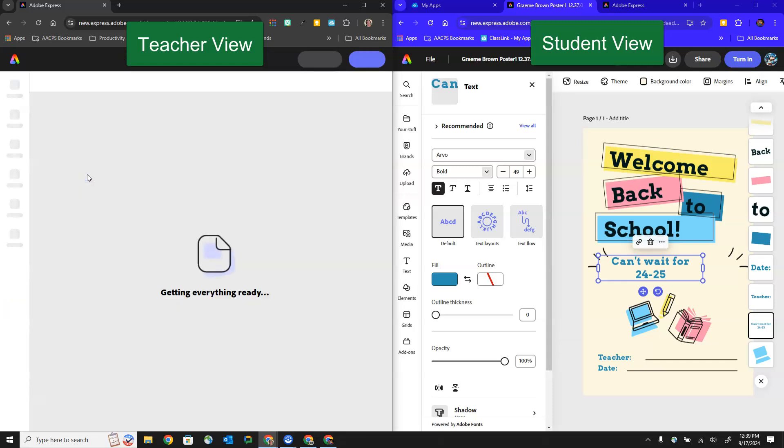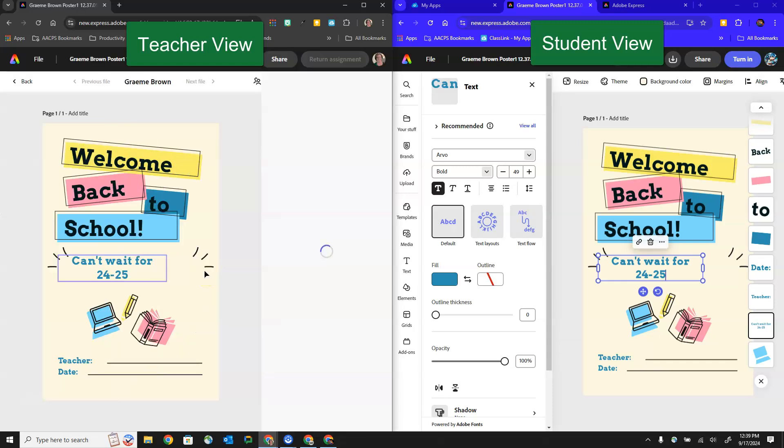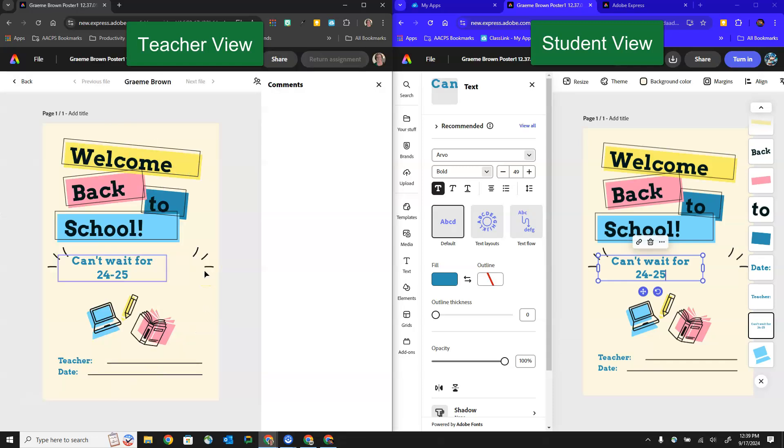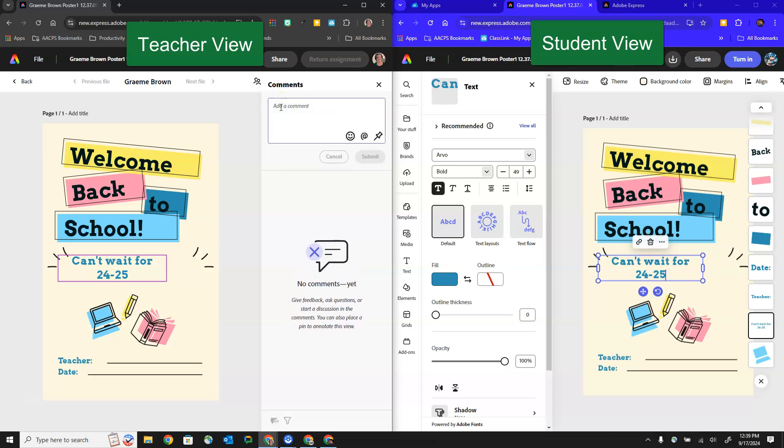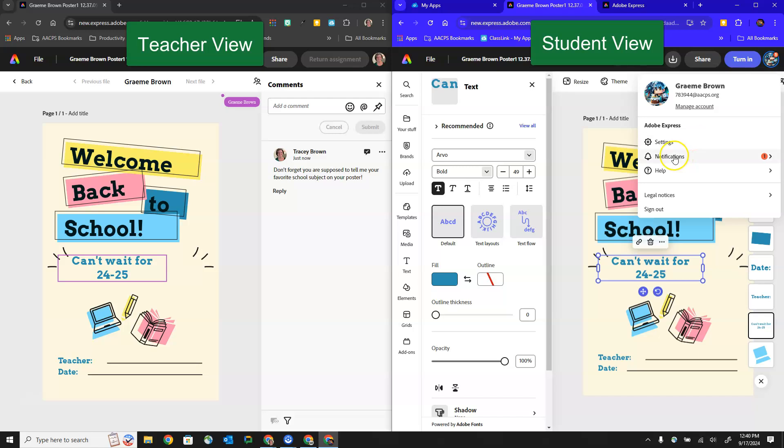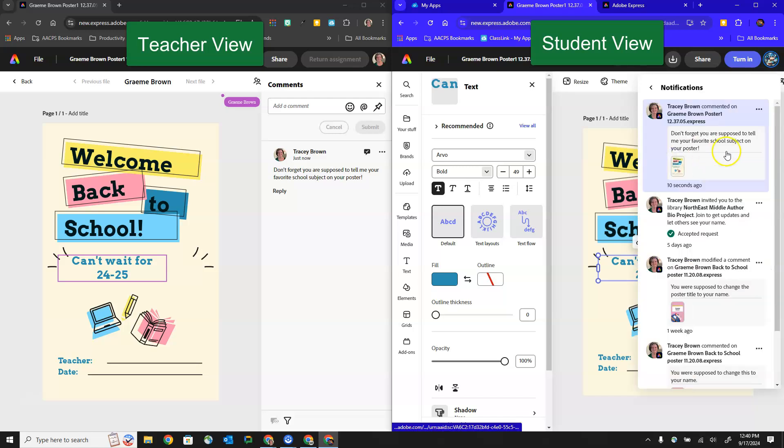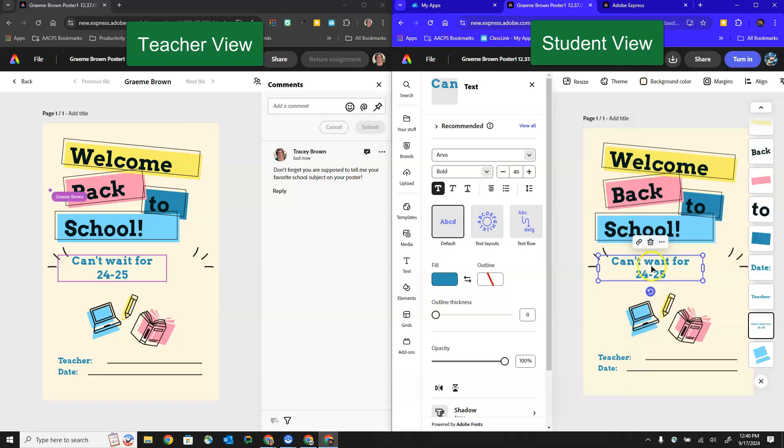So if I select on the thumbnail I can open this student's project to see exactly what they're working on even though they haven't turned it into me yet. I can also add comments. I can add that comment there for the student to see and the student will get a notification that comes up in the upper right hand corner where their profile icon is and they can see that the teacher has told them don't forget to add your favorite subject to your poster.